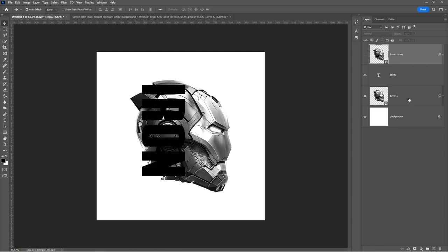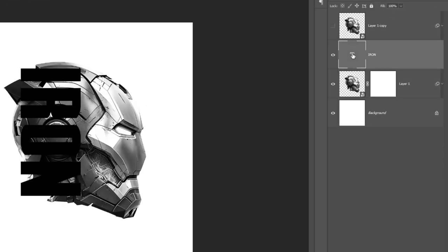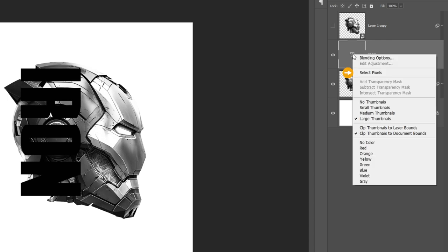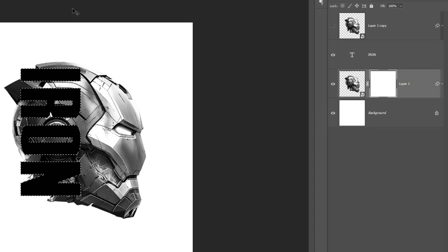Add a layer mask. Right-click on the text layer and choose Select Pixel. Select the layer mask.